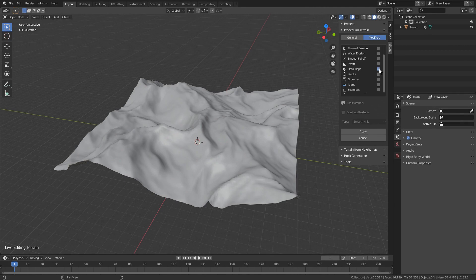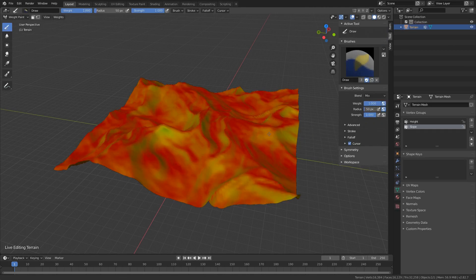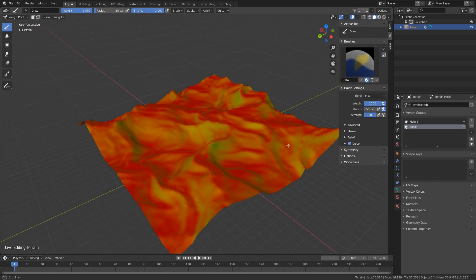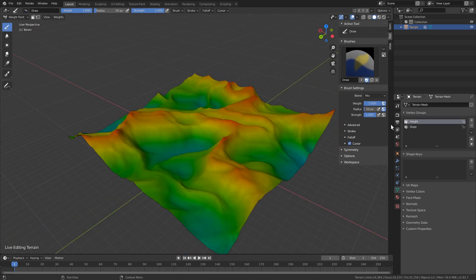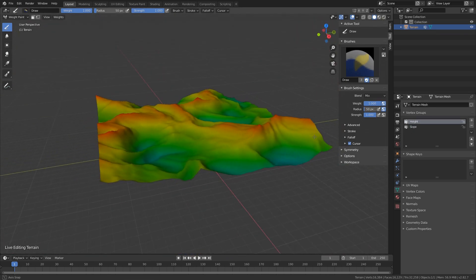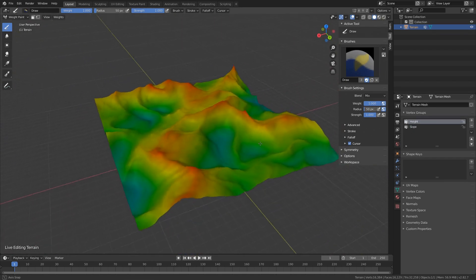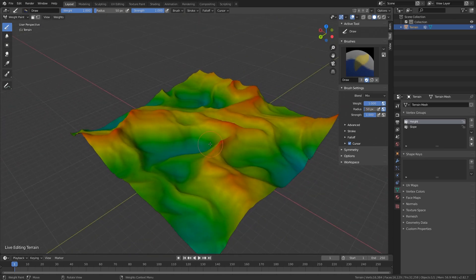You can now decide to automatically add vertex groups or not with the new data maps modifier. This lets you generate terrains faster when you don't need those vertex groups and if you add a distribution layer later, they are added automatically.